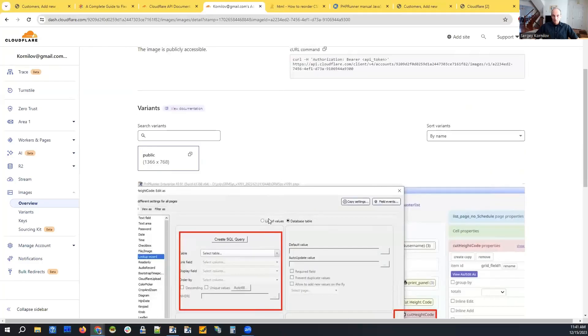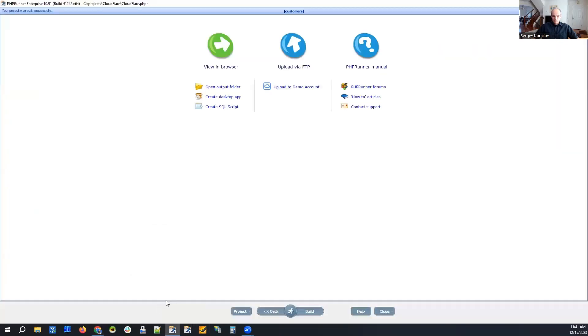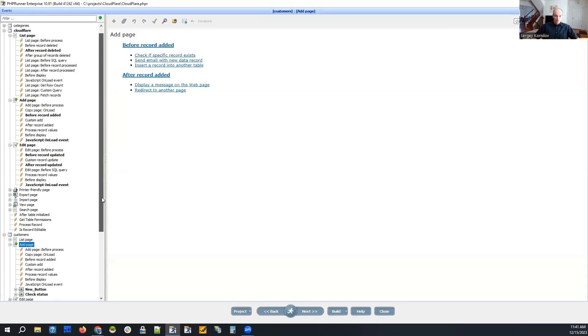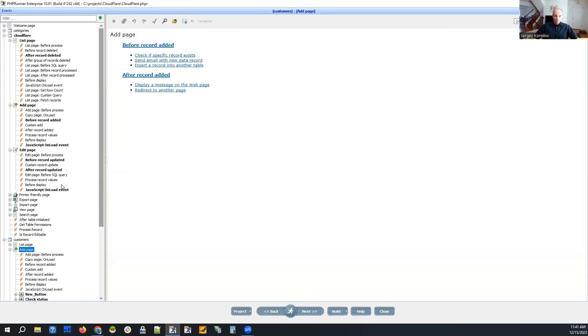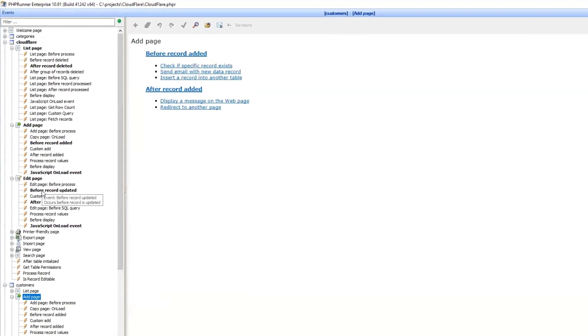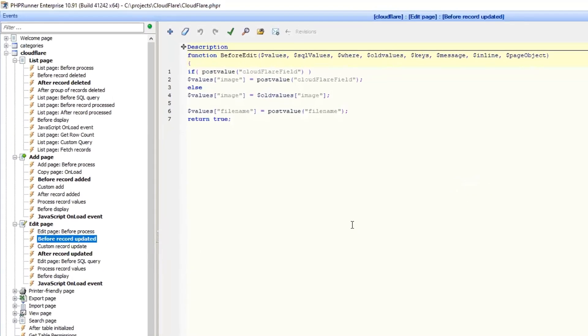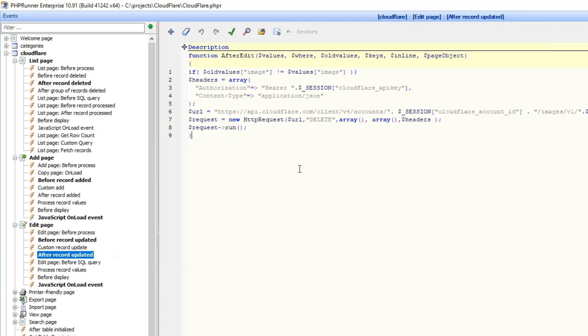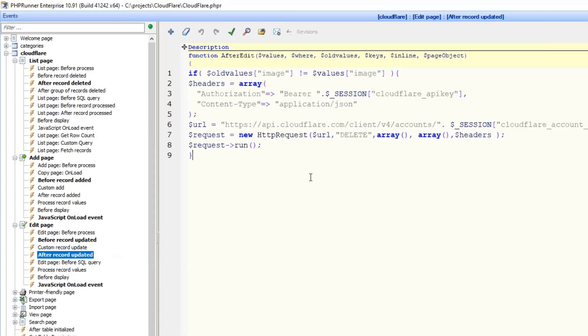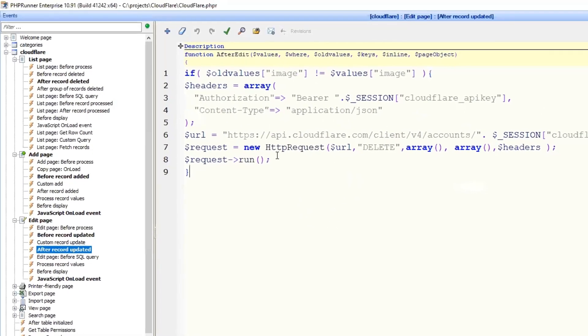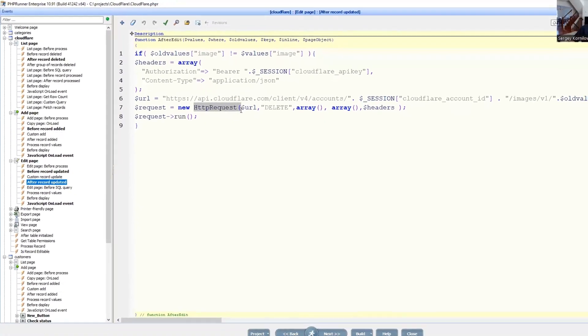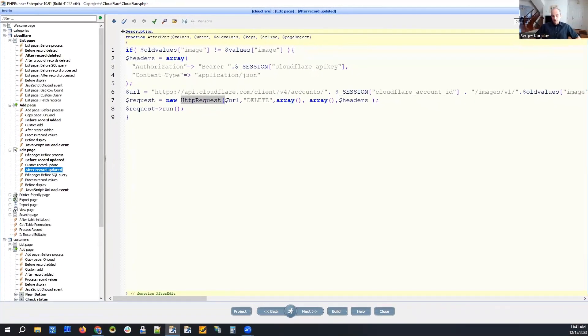So let me show you what else can be done here with the upload. Let's go to events and see. So on the edit page, we don't do much. After the record was updated, if we replace the image, we upload a new image. So we just perform a post. Actually, it's a delete request.